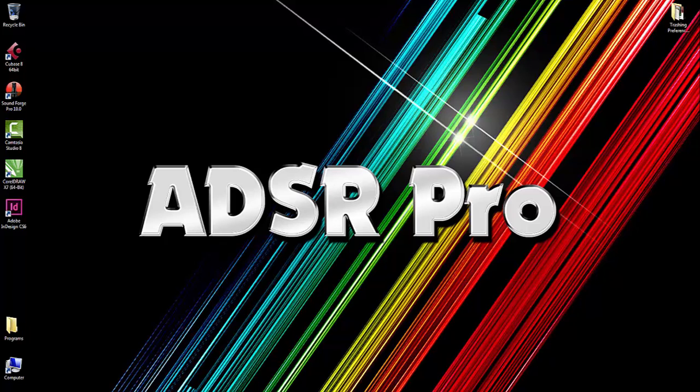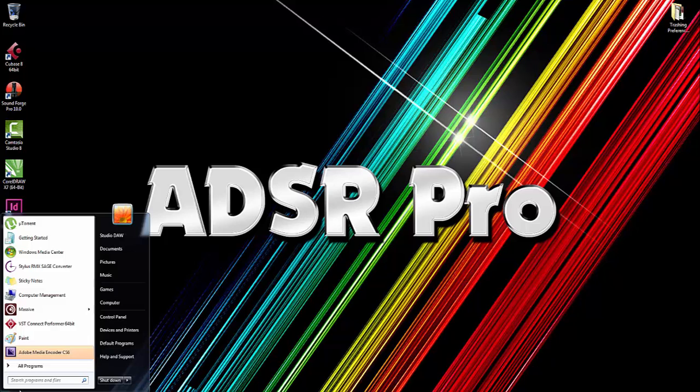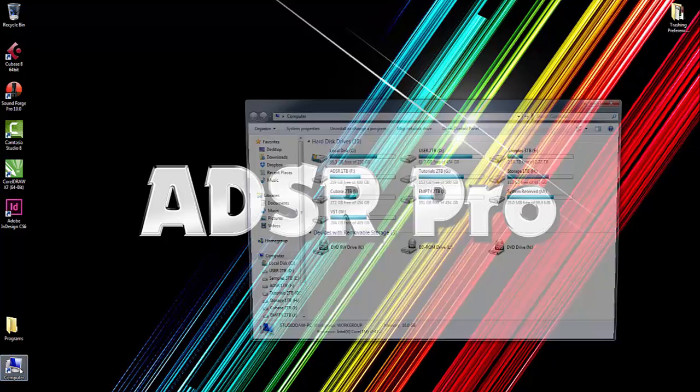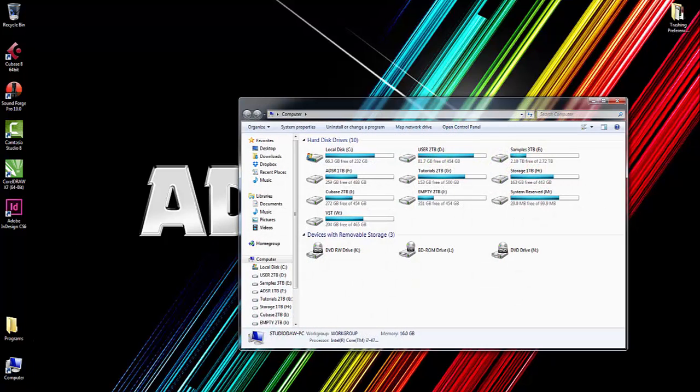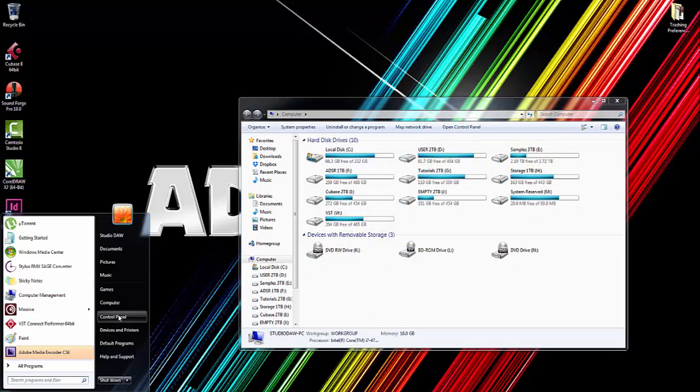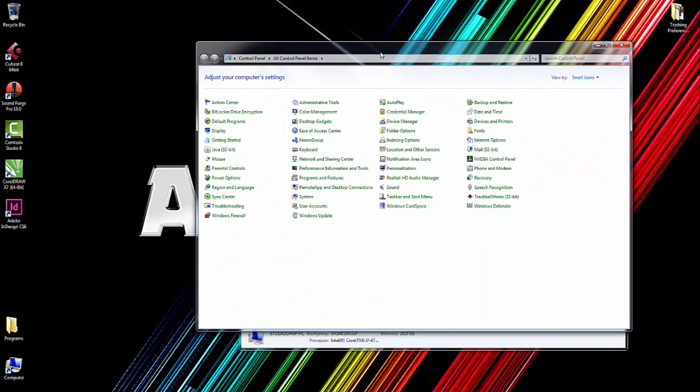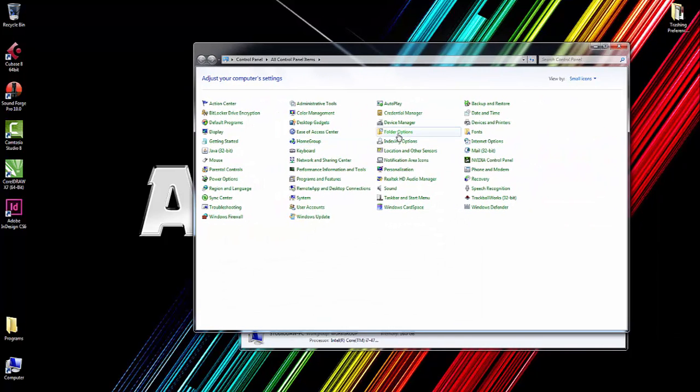So what I thought I'd do is take you through that process. First, we need to go to my computer—in fact, I'll go to Control Panel and then to Folder Options.